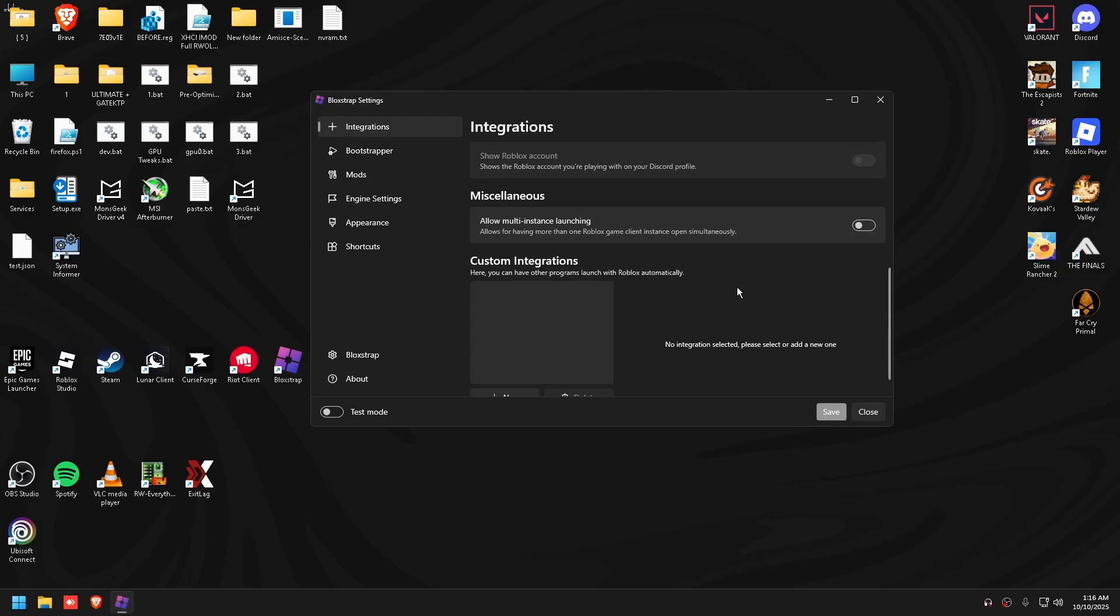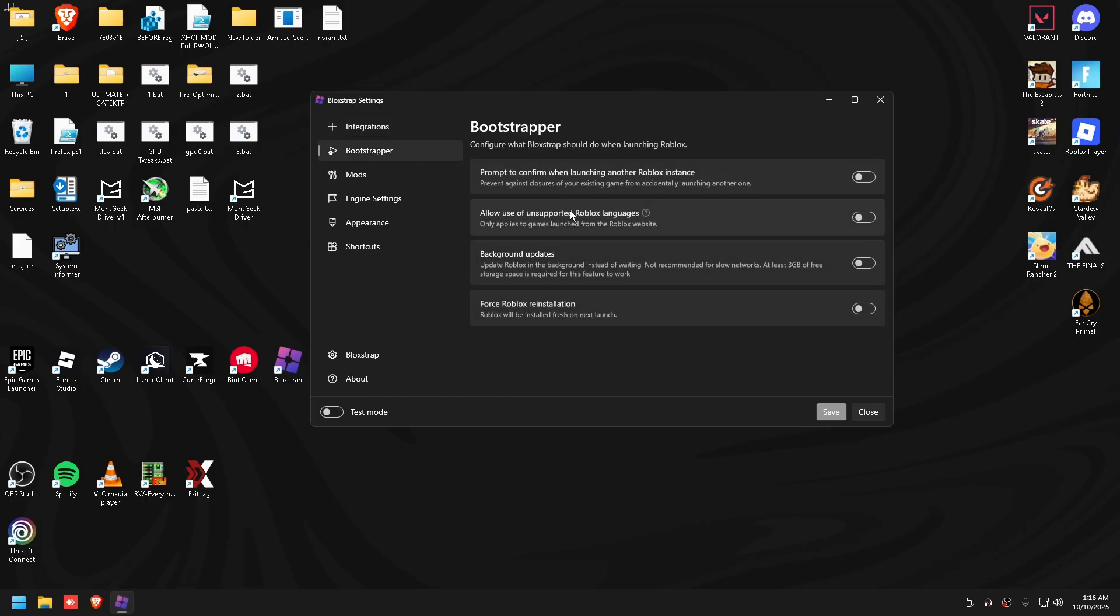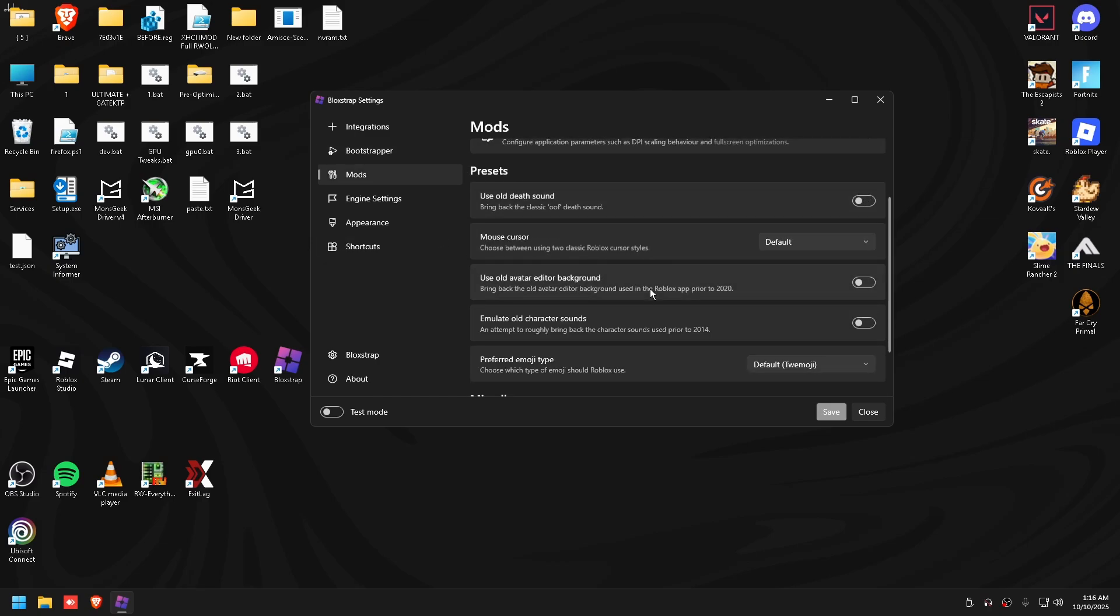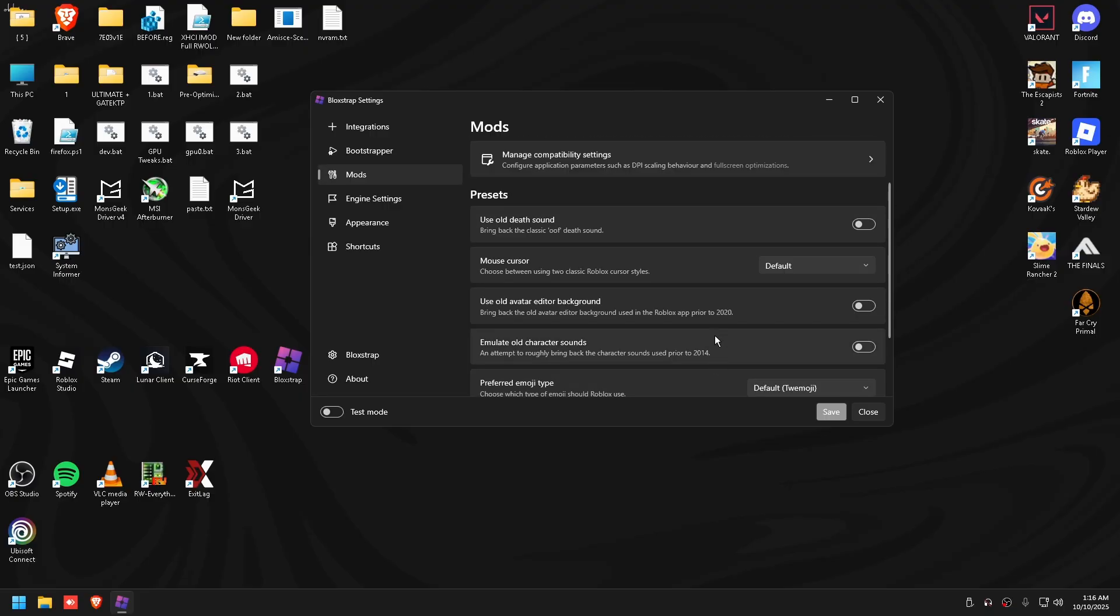For instances, I like this on in case you're on two accounts. This you don't want on, that's just annoying and irritating. Background updates, you don't want that on either.